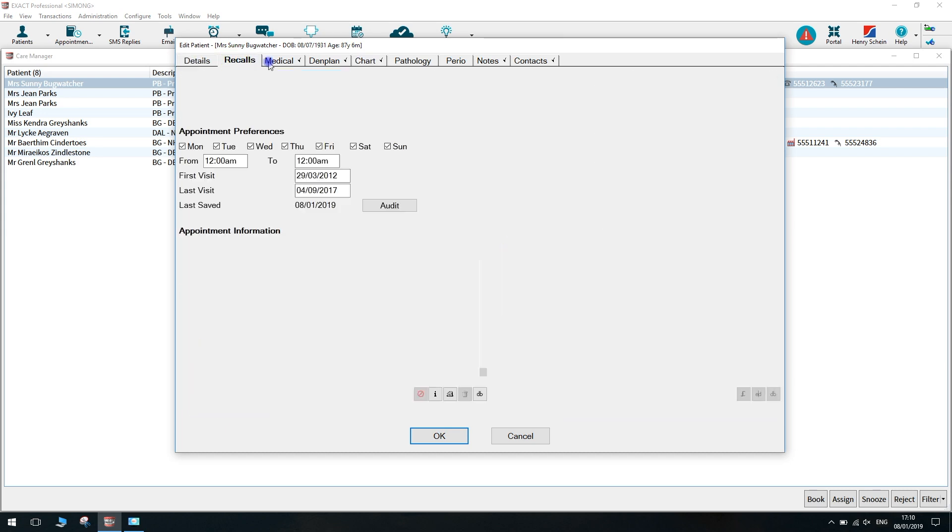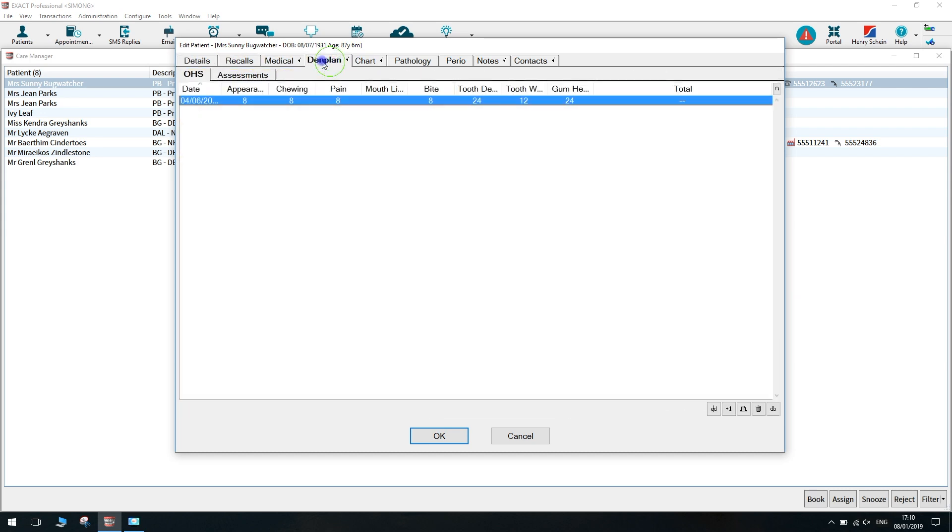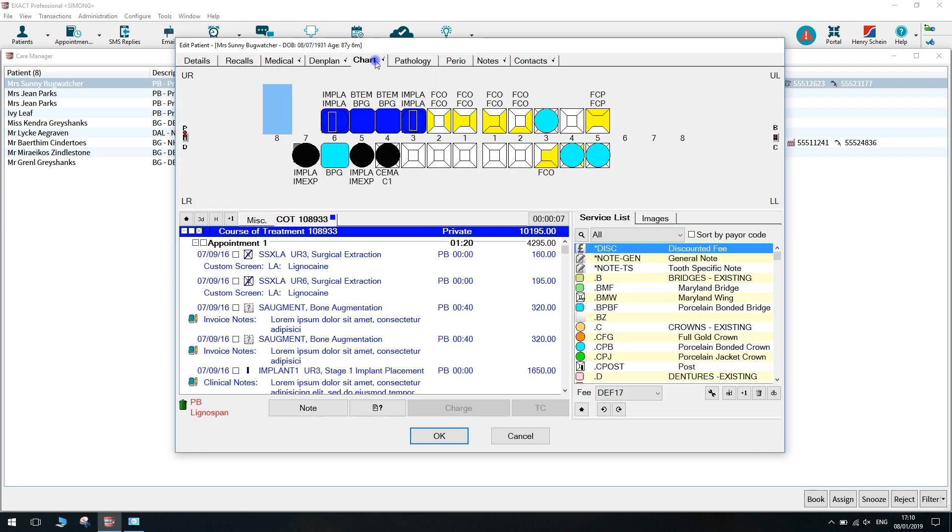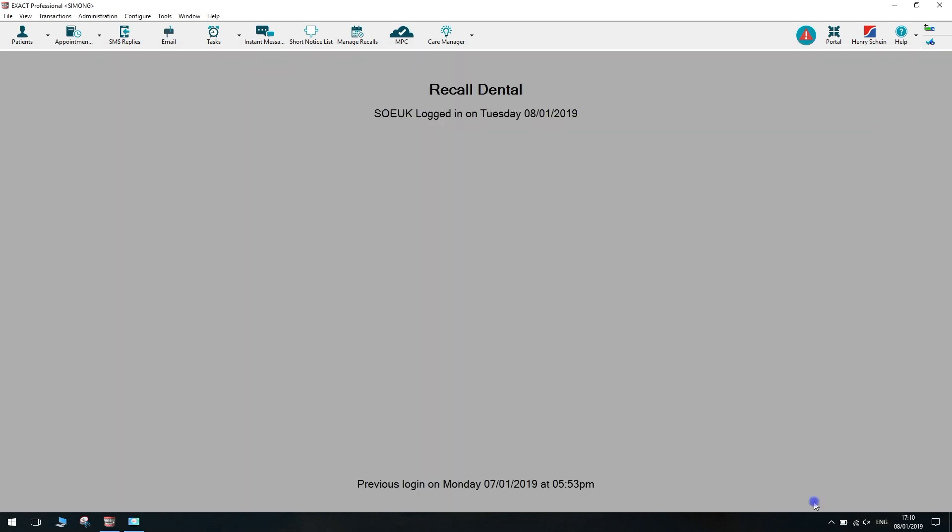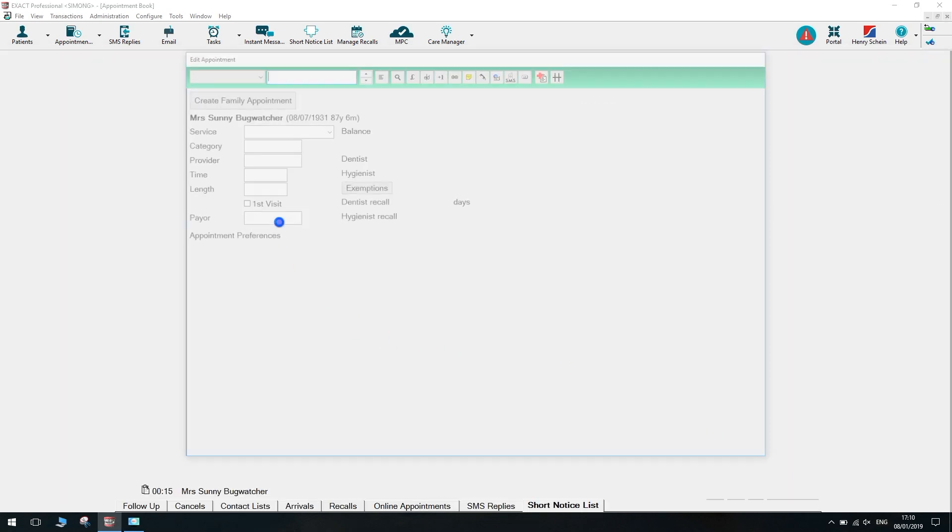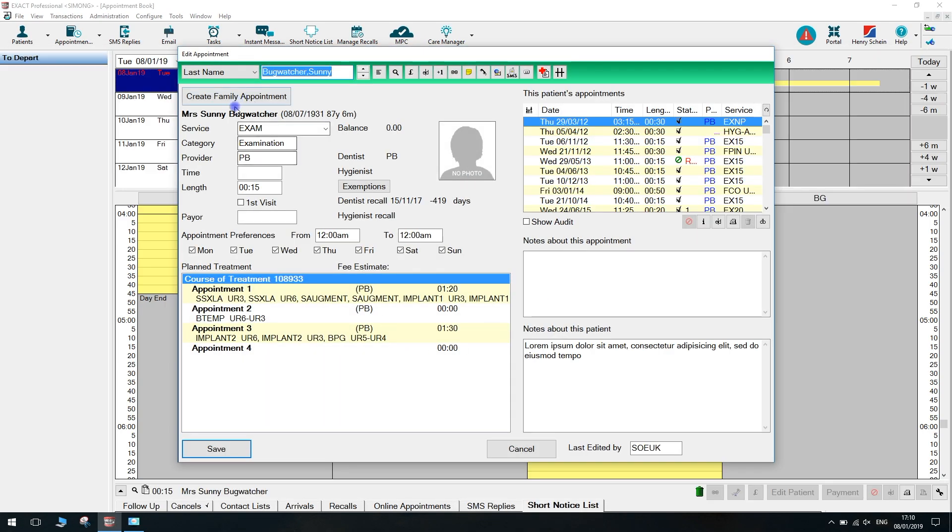If you go back to the care manager to book the patient in, highlight the patient and click book. This will take you back to the appointment book with all their details for you to book in.